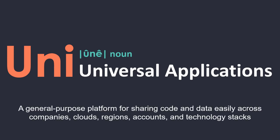They are a general purpose platform for sharing code and data easily across companies, clouds, regions, accounts, and technology stacks. We use Unis anytime we need to share data with others, especially if there are concerns about trust and data lineage.